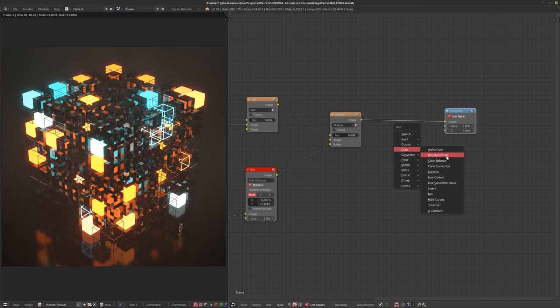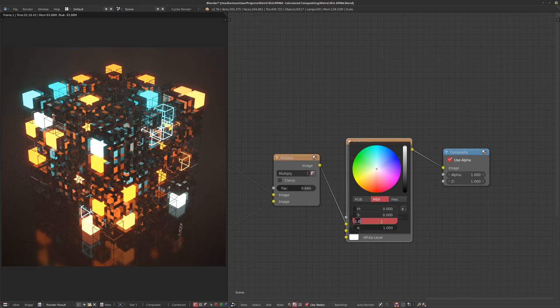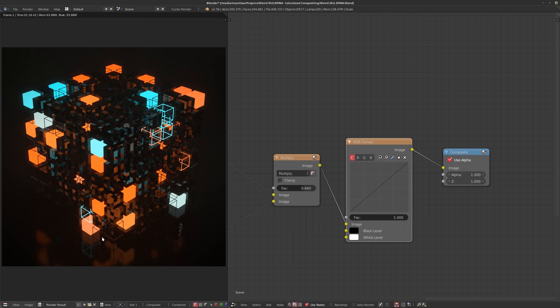If I grab an exposure or RGB curves node and bring the white level up to 2, it compresses all those colors down from 0 to 1. Our black level is 0 but our white level is now 2, so all the really bright stuff comes down in color and gets clamped. That same pixel that was 1-point-something and then 5 and 8 has now become 0.2, 0.3, 1.2 — you have a lot more information than in an 8-bit file.